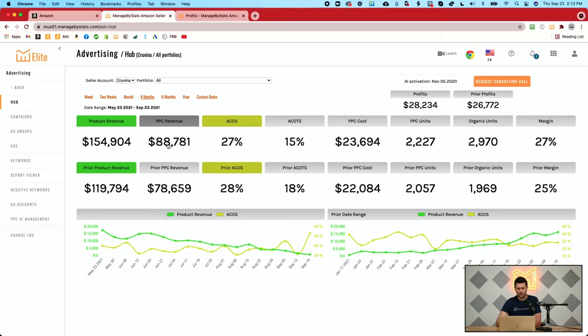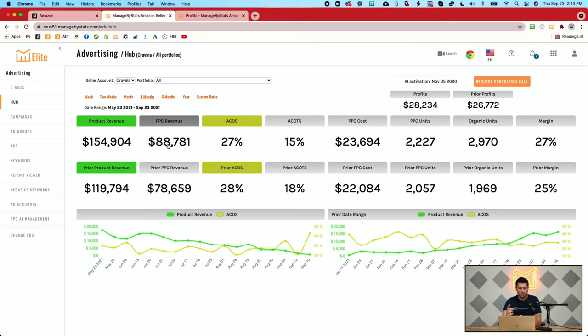Before jumping into ACOTS, let me redefine the concept for anyone who doesn't have a firm grasp on it. ACOTS is Advertising Cost of Total Sales — for the total sales your business is getting, what is your advertising cost compared to that? What percent is that advertising cost compared to your total sales? A lot of people throughout the years have been trying to figure out how to get the best ACOTS. You can't see that number in Seller Central — all you can see there is whether your campaign is resulting in good or bad sales.